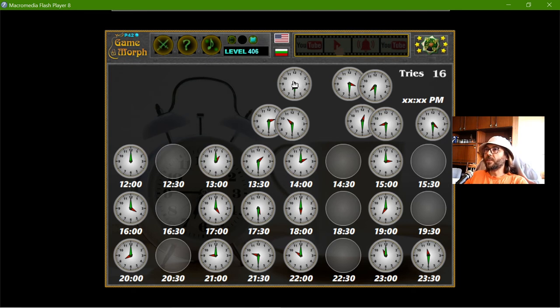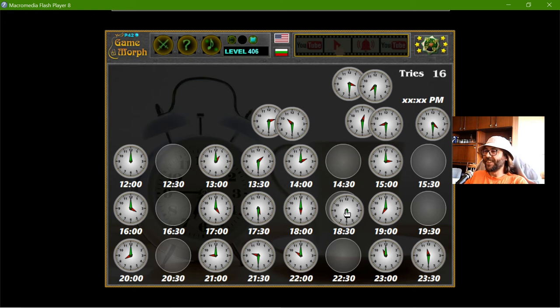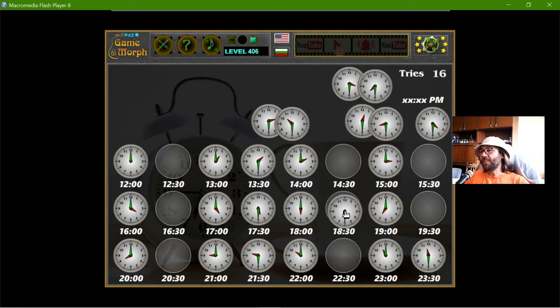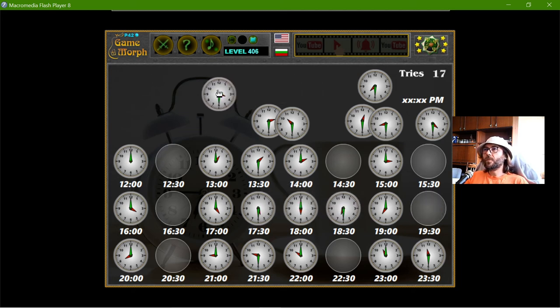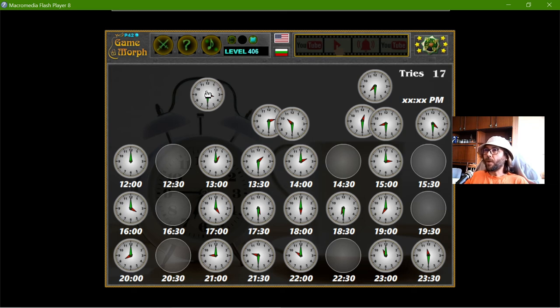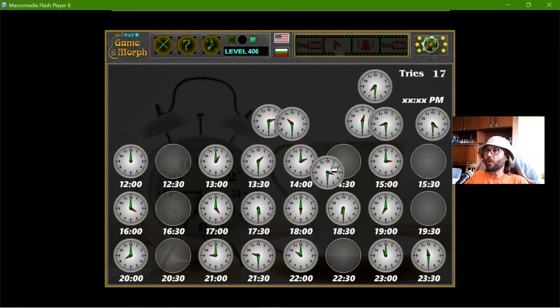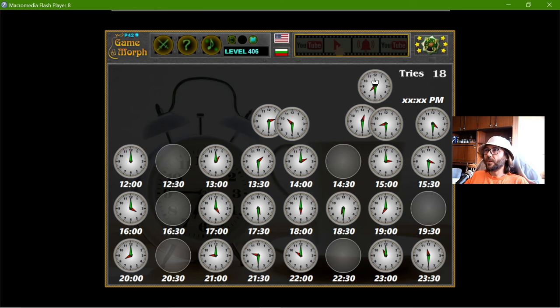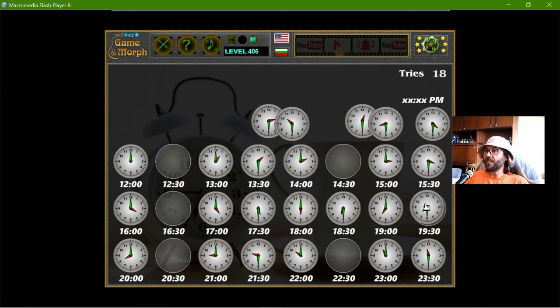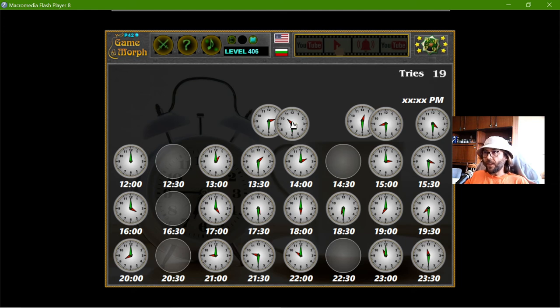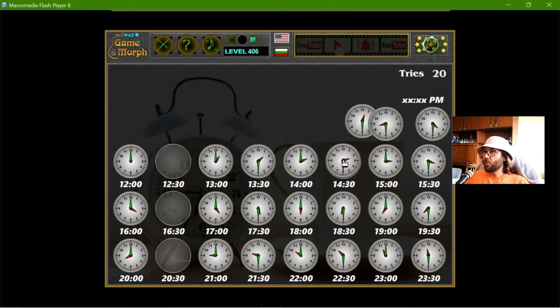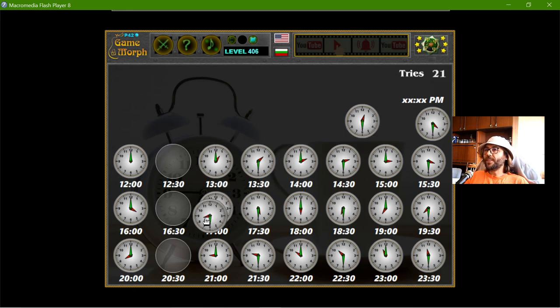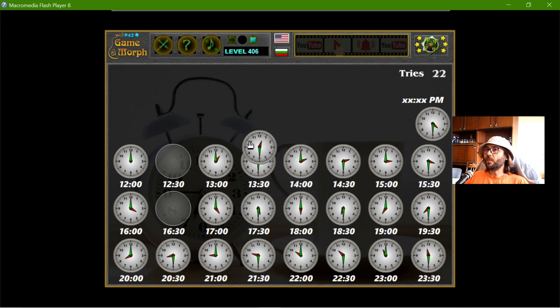Half past 7. Half past 6. Sorry. Again. I need to learn the clock. That is for sure. Half past 10. That should be 22.30. Half past 2. Half past 8. Half past 12. That is 12.30.